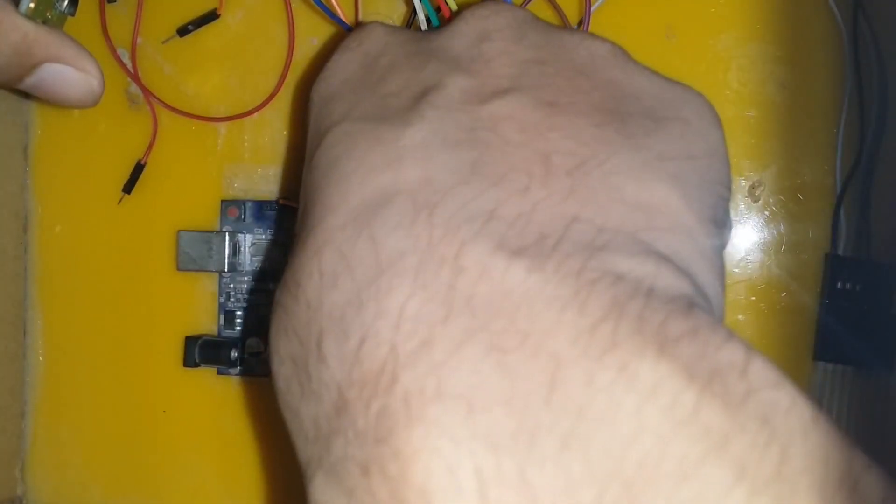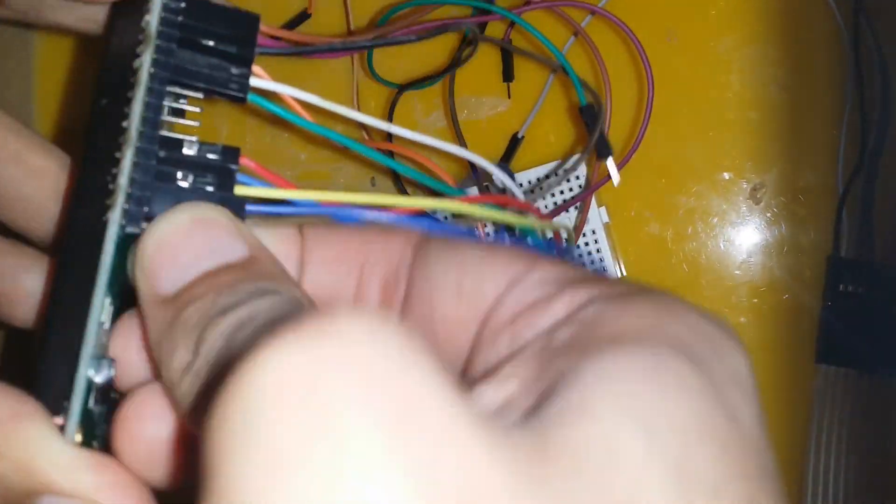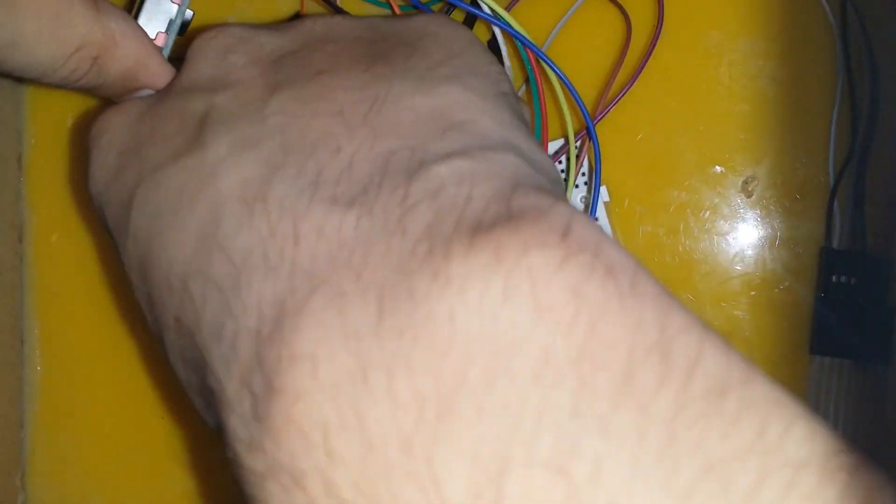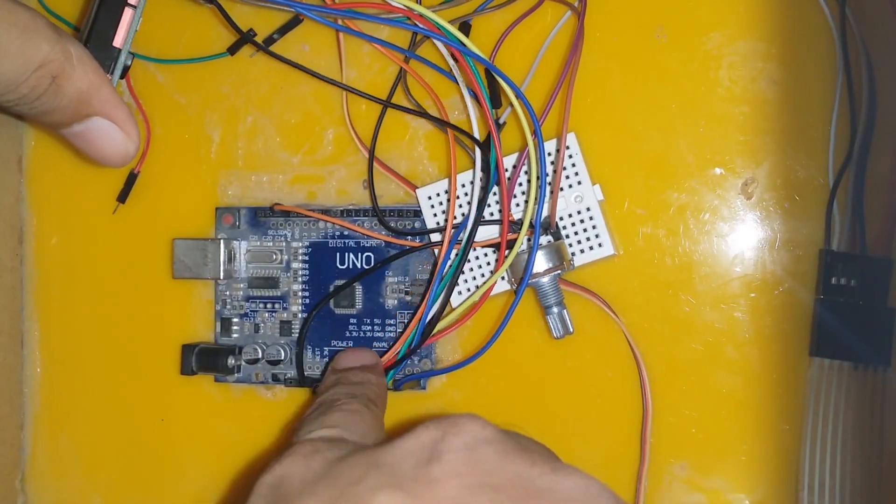D6 pin of the LCD is connected with the A4 pin of the Arduino. D7 pin of the LCD is connected with the A5 pin of the Arduino. K pin of the LCD is connected with the ground pin of the Arduino.